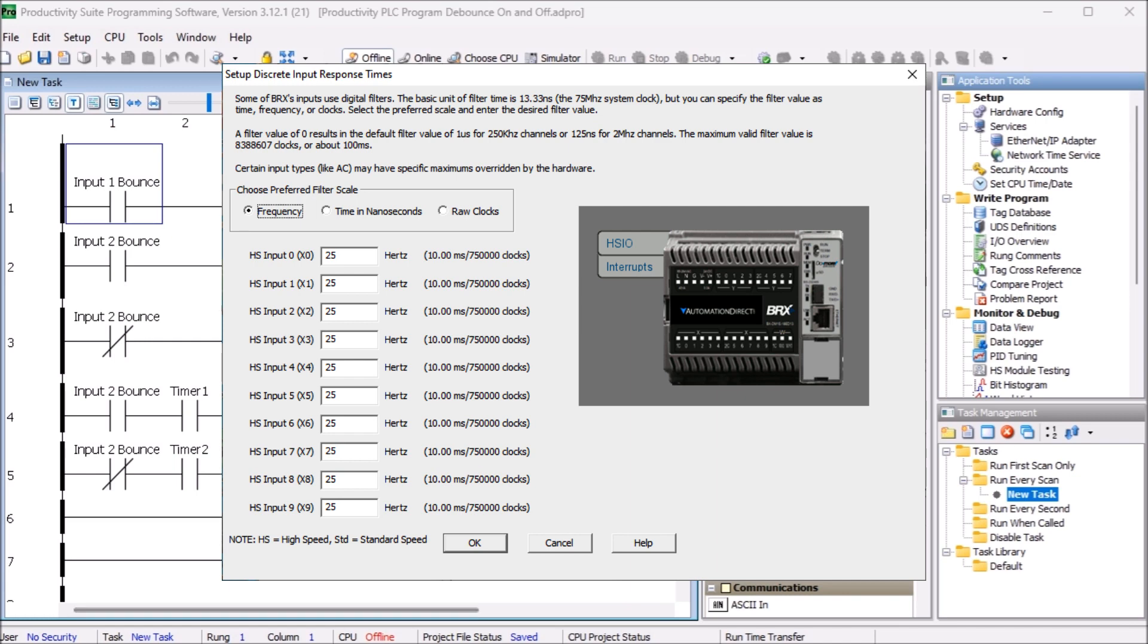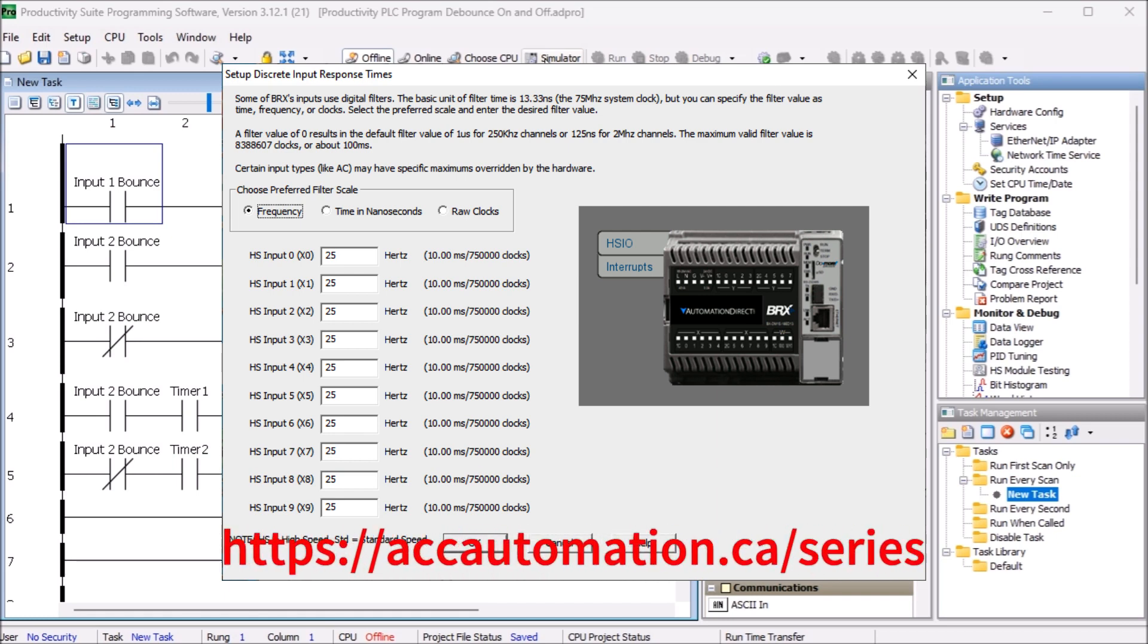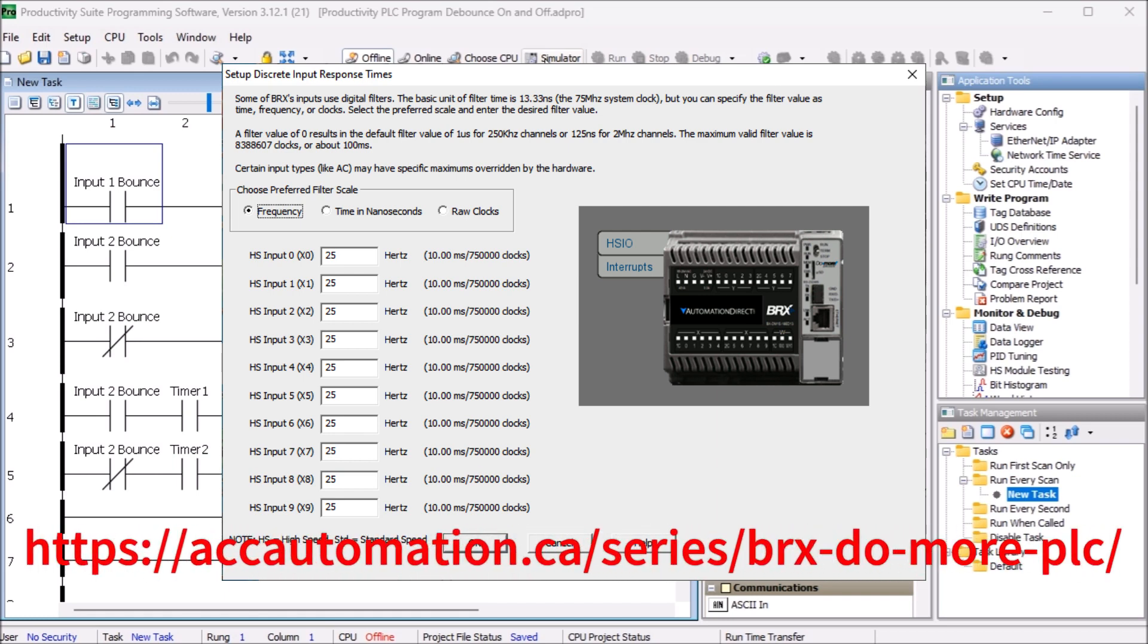Here are the default input filter times for the BRX Do More PLC. You can learn more about this PLC controller at the following link.